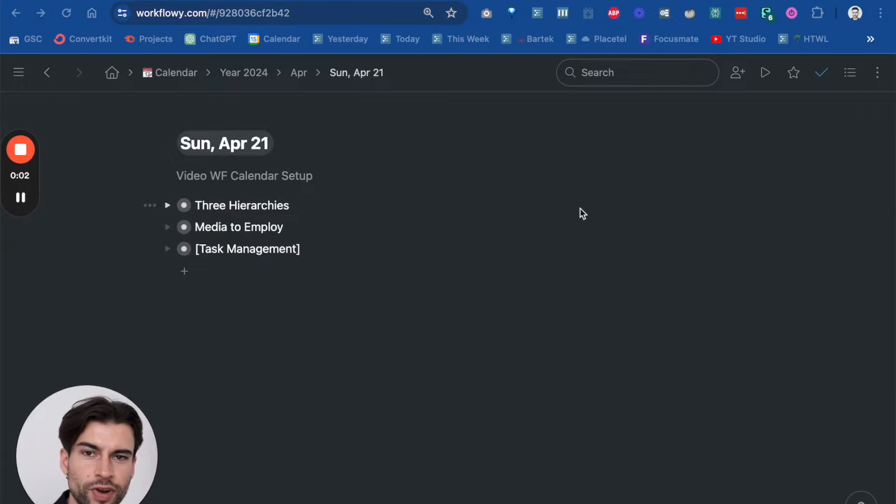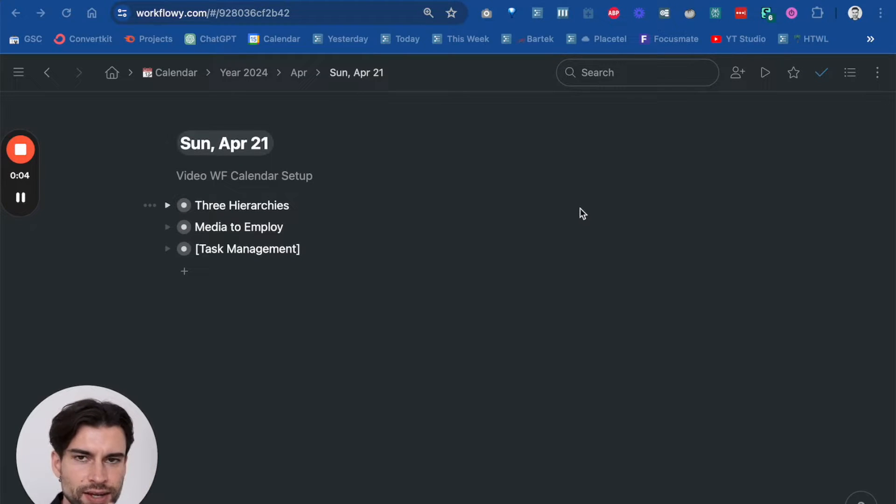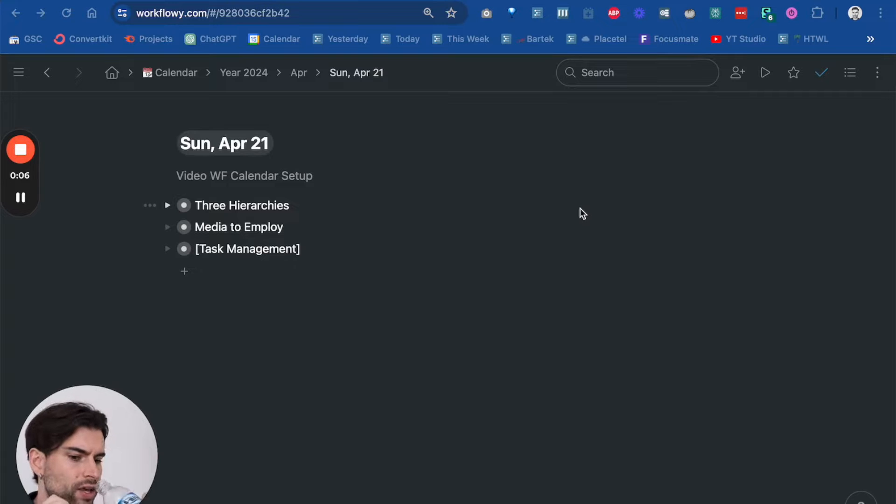Hello friends, hope you're doing alright. Let's do a quick video on my calendar setup as I've received a couple of requests about it.